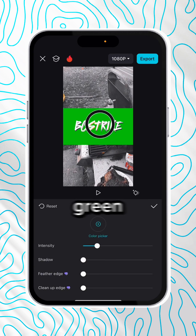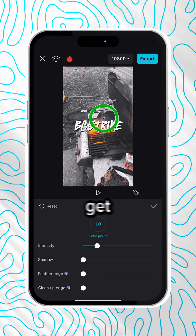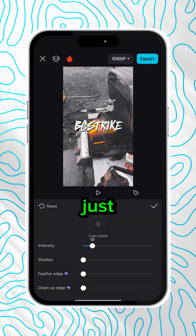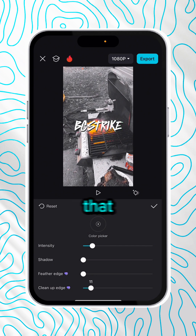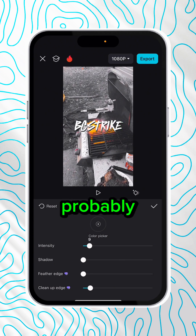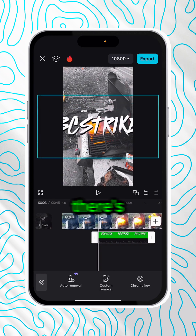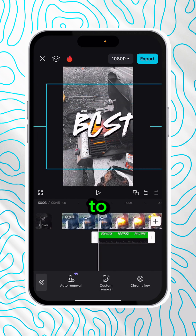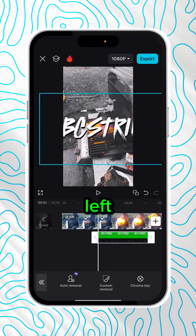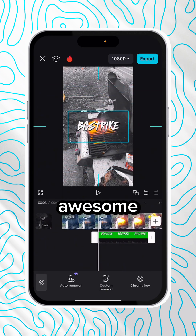Scroll to the left until you find Remove Background and then Chroma Key. We're just going to select that green color, get rid of it, turn the intensity up just a little bit, and clean up the edge — that's the one I messed with just a little bit. You can probably do 10, and 10 works great. As you can see, there's very little to no green left. Looks awesome.